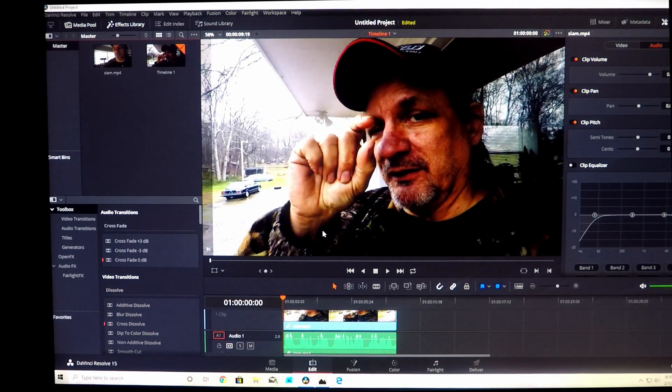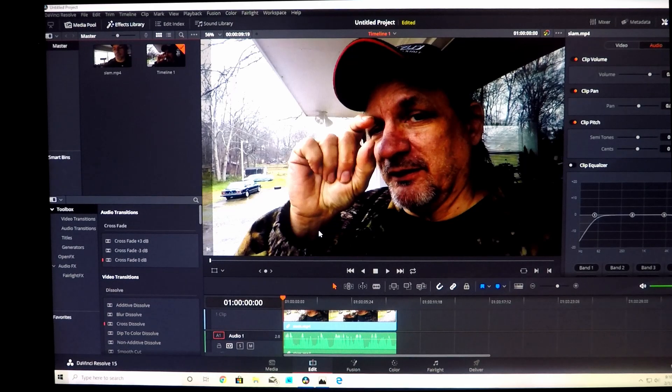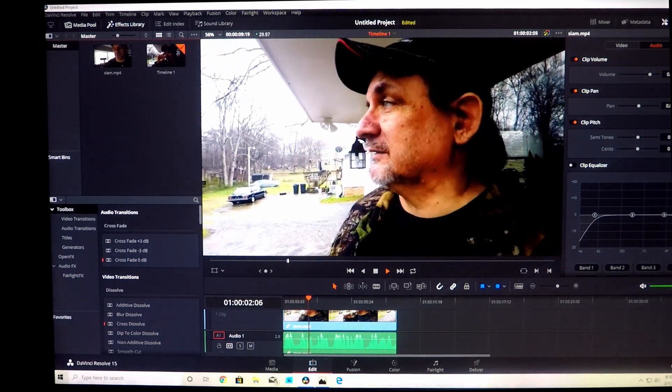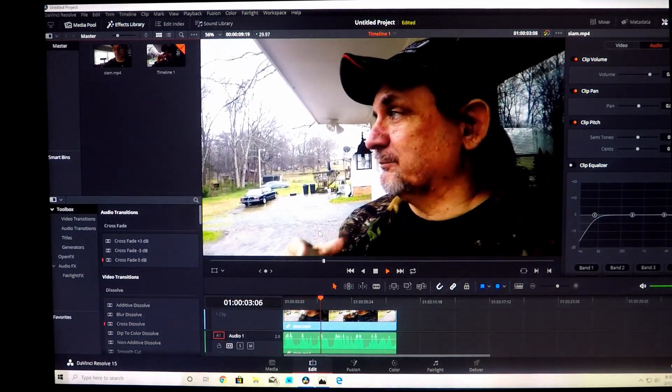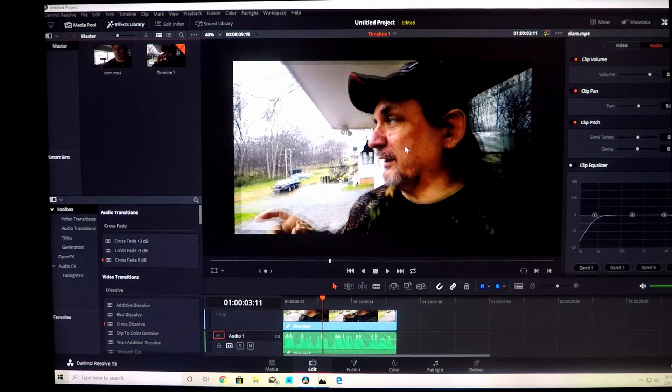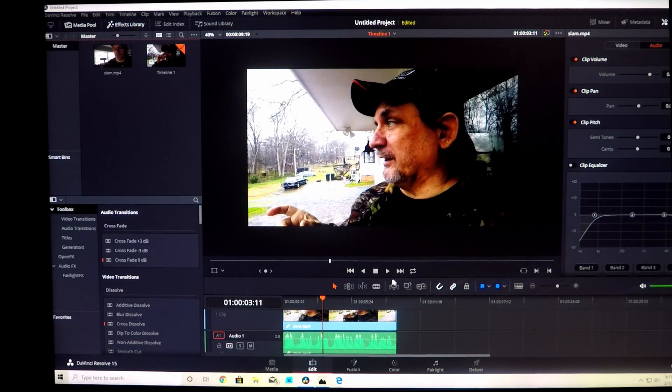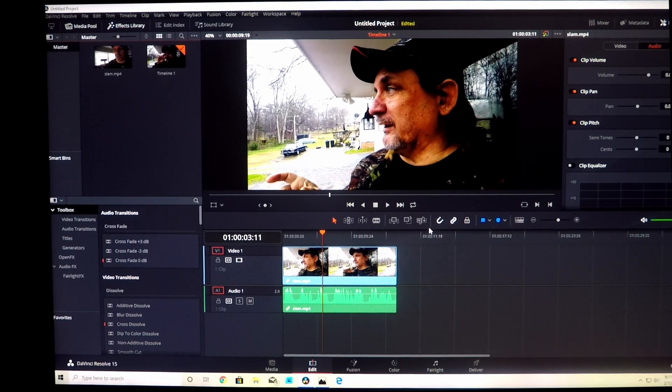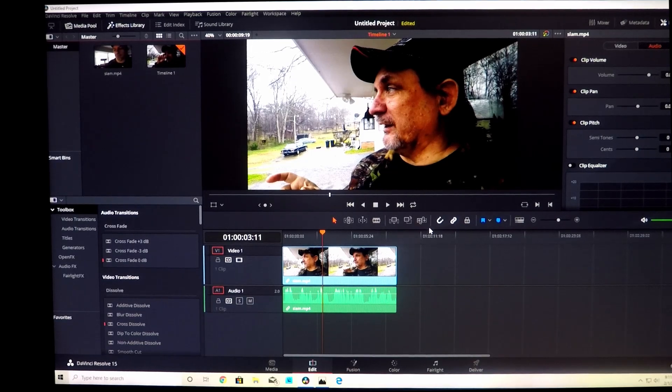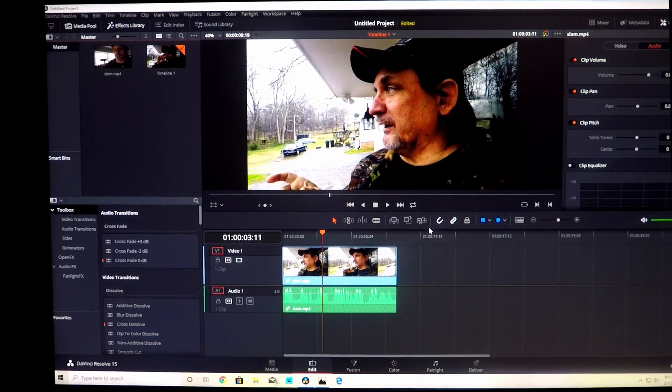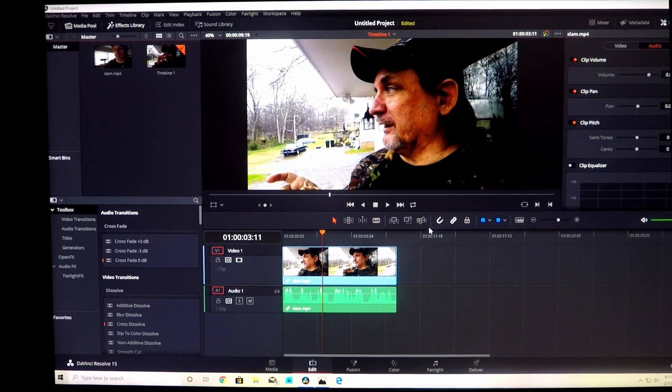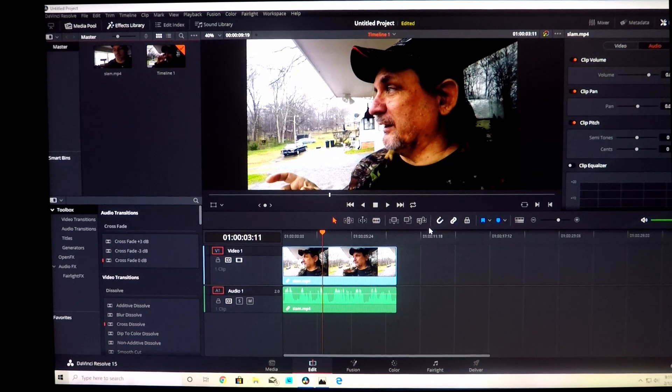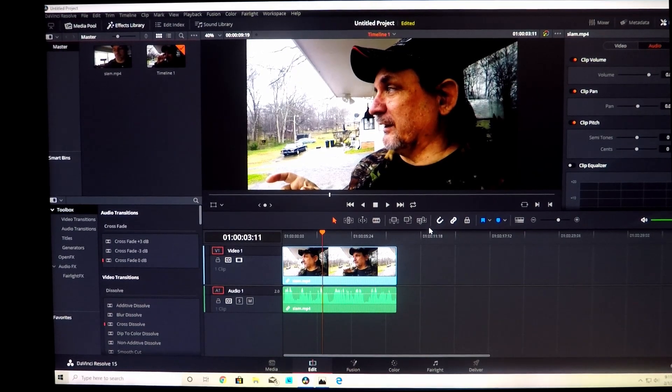I hope that you found this tip, this video useful because that's the whole point of it, trying to help people learn a program. There's other programs out there, some by Photoshop and all that, they all have similar ways of doing this. This is just specific to DaVinci Resolve but they have similar ways to do it.